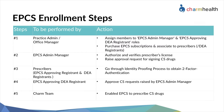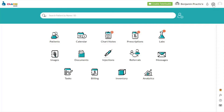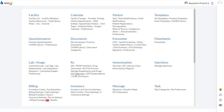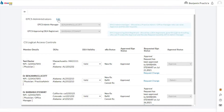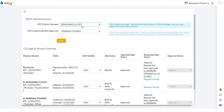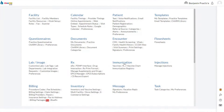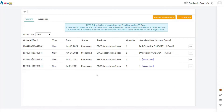Let's go through each of these steps. The practice admin or office manager can log into their Charm account and go to Settings, then EPCS Manager, to assign two practice members to the EPCS Admin Manager and approving DEA Registrant roles. Once the roles are configured, they have to purchase EPCS subscriptions from this page.